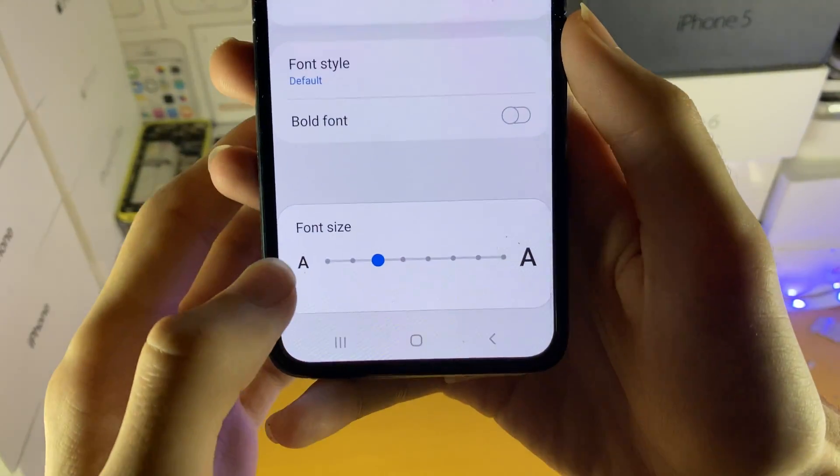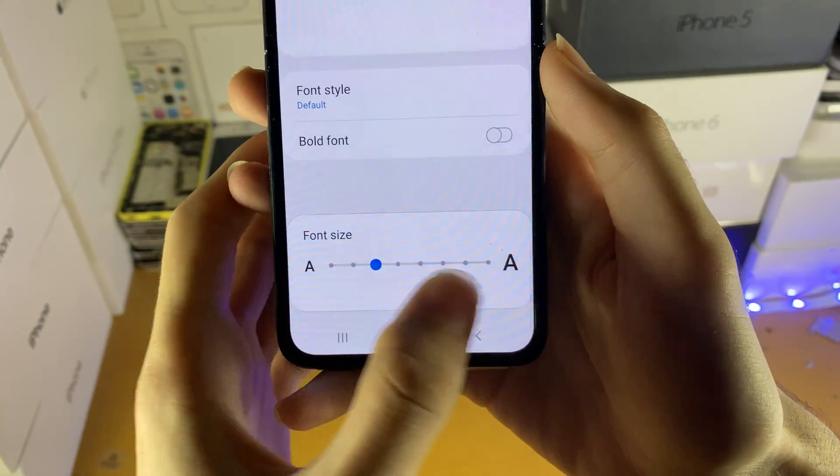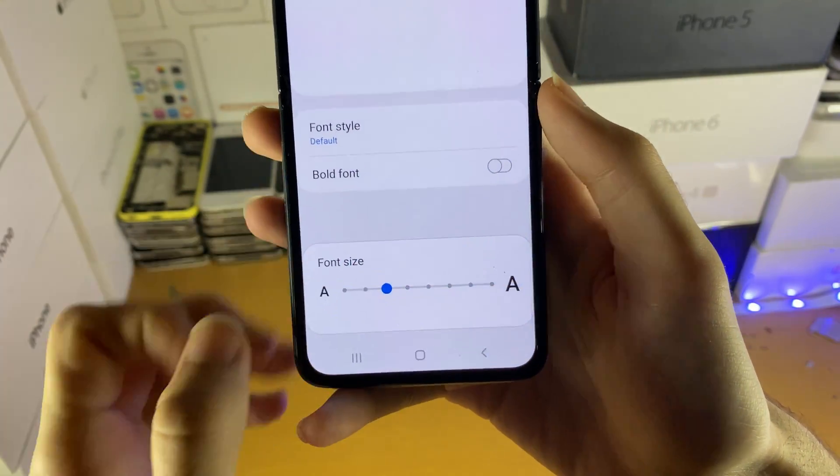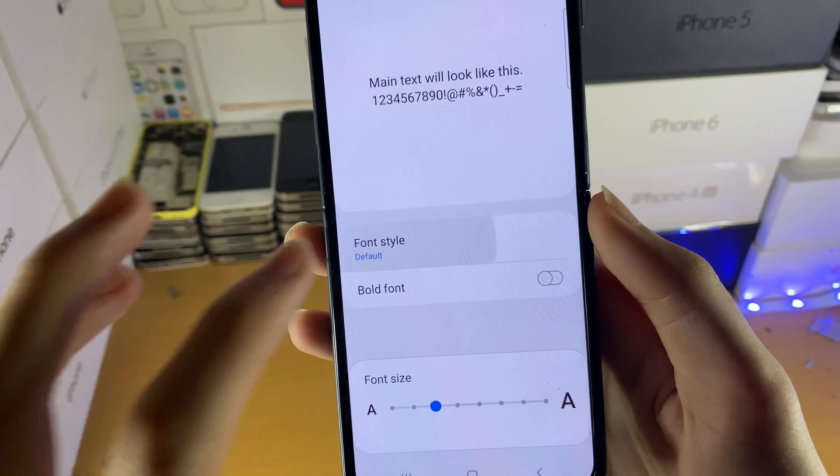Tap on this option. You can choose the font size at the very bottom — you can enlarge it or lower it — but the important part is Font Style.